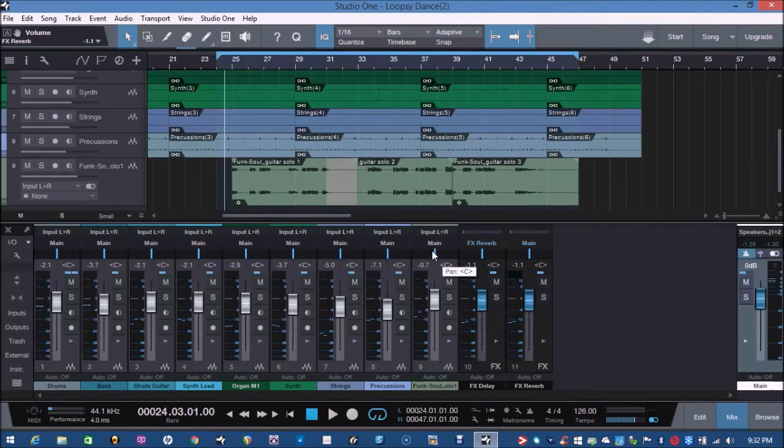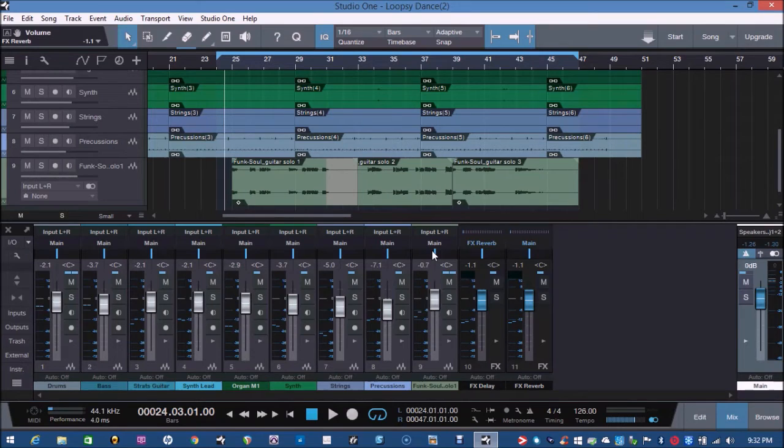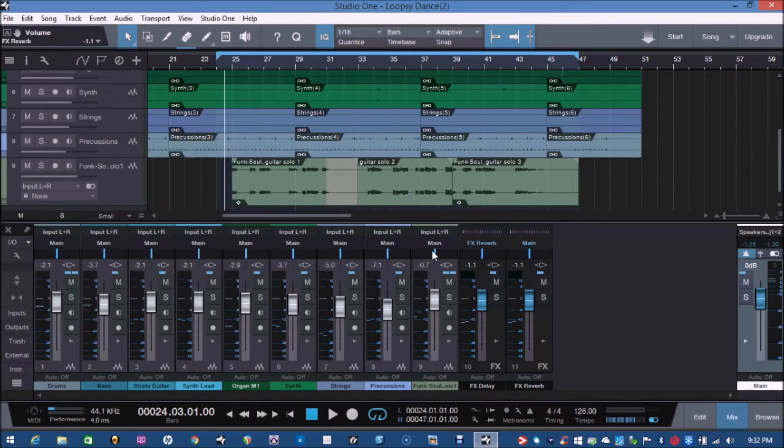Hi everyone, it's Vacher here from RecordingStudio9.com and thanks for joining me again. Today I want to share a quick tip with you using Studio One Prime.